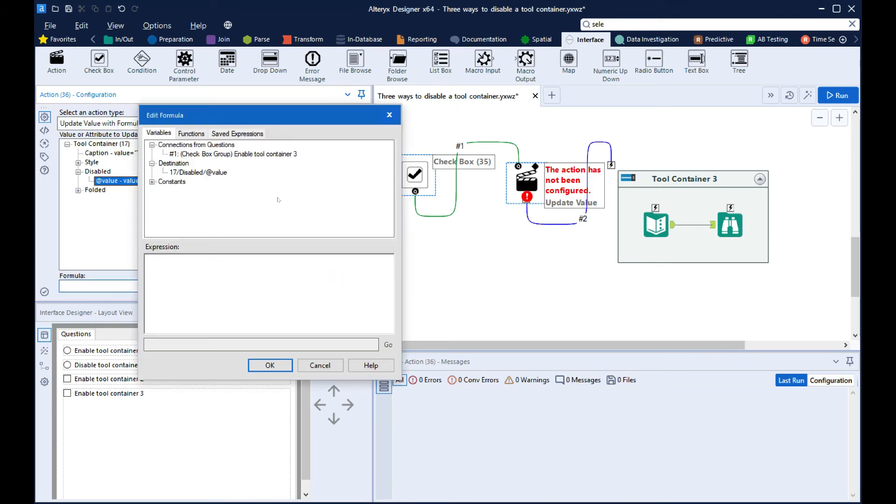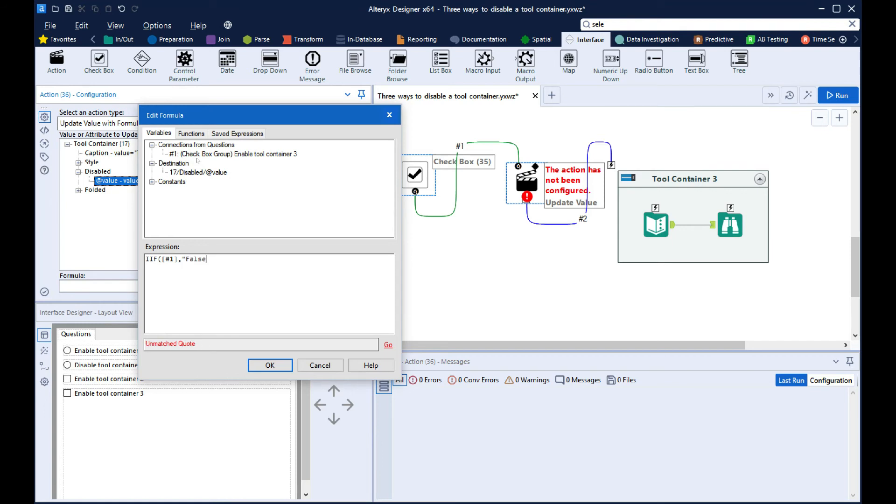Then in the expression field, we'll type if, then select connection 1. So this will give you a true false value depending on if it's checked or not. Then we do then false else true.